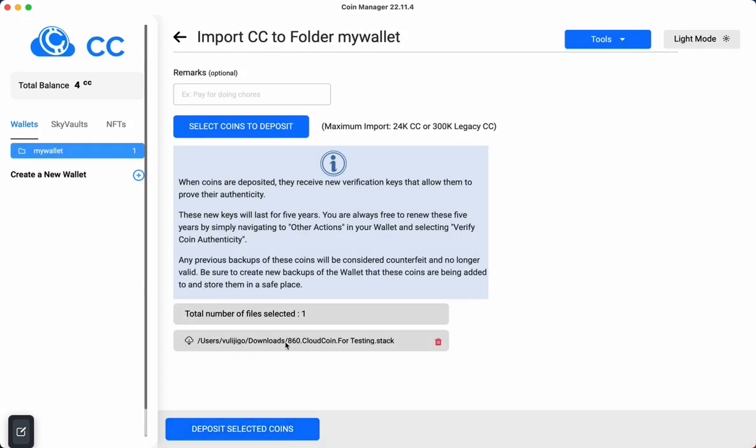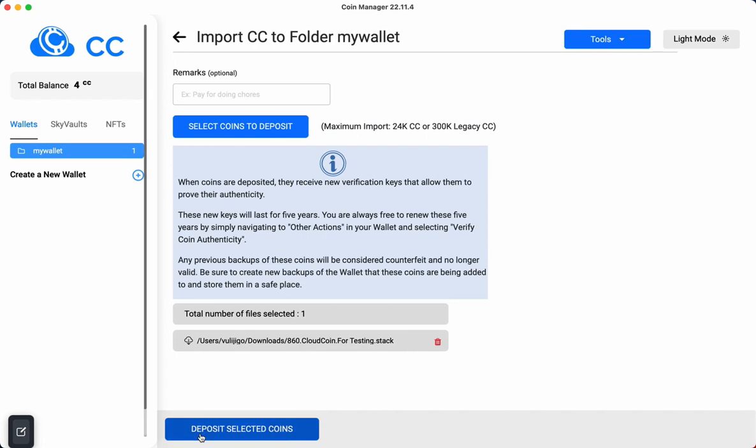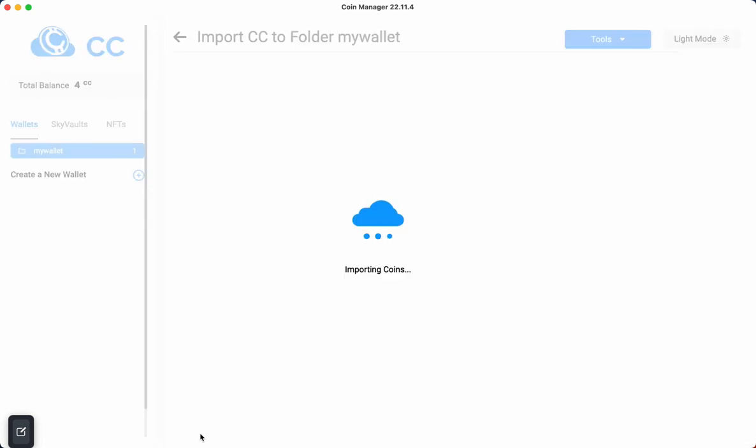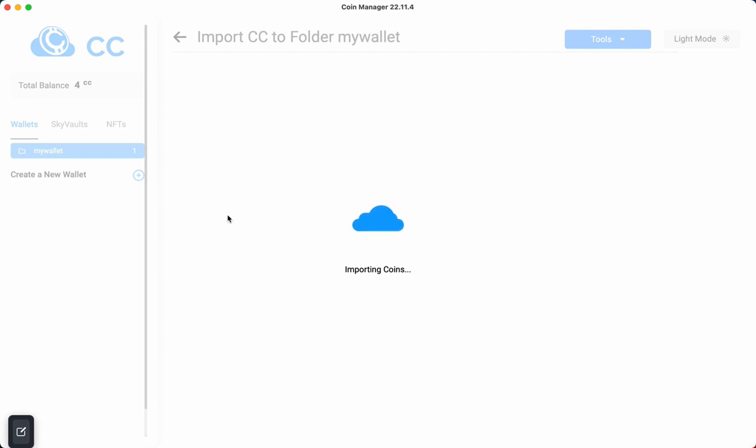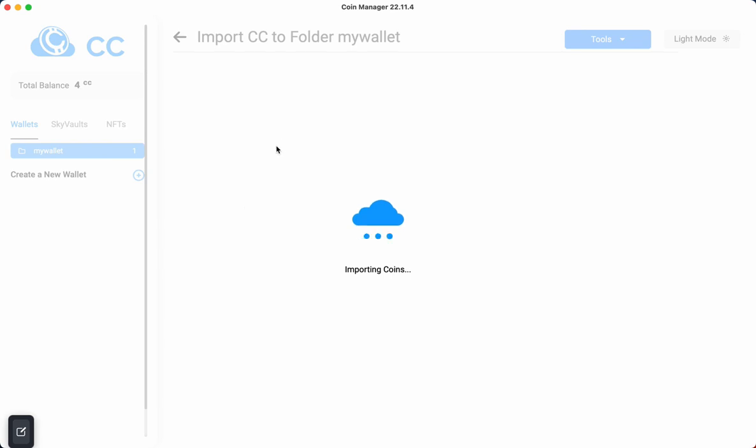It is attached, that stack file is attached. I'm going to click deposit selected coins, and it is now importing or depositing the coins. So we will wait, and this could take just a little bit of time depending on how many you're converting.